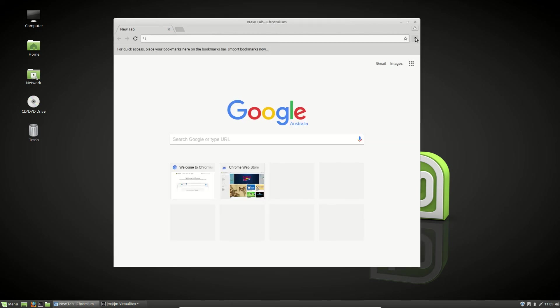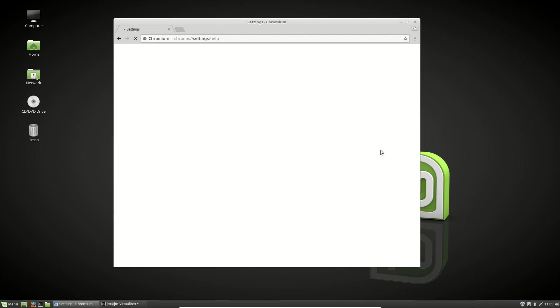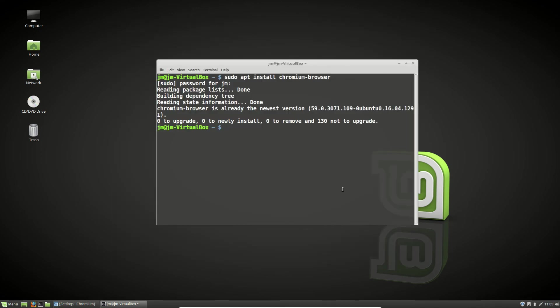And that's pretty much it in a nutshell, guys. That's just a quick video to show you how to install the Chrome browser in Linux Mint 18.2. Cheers. Hope you've enjoyed.